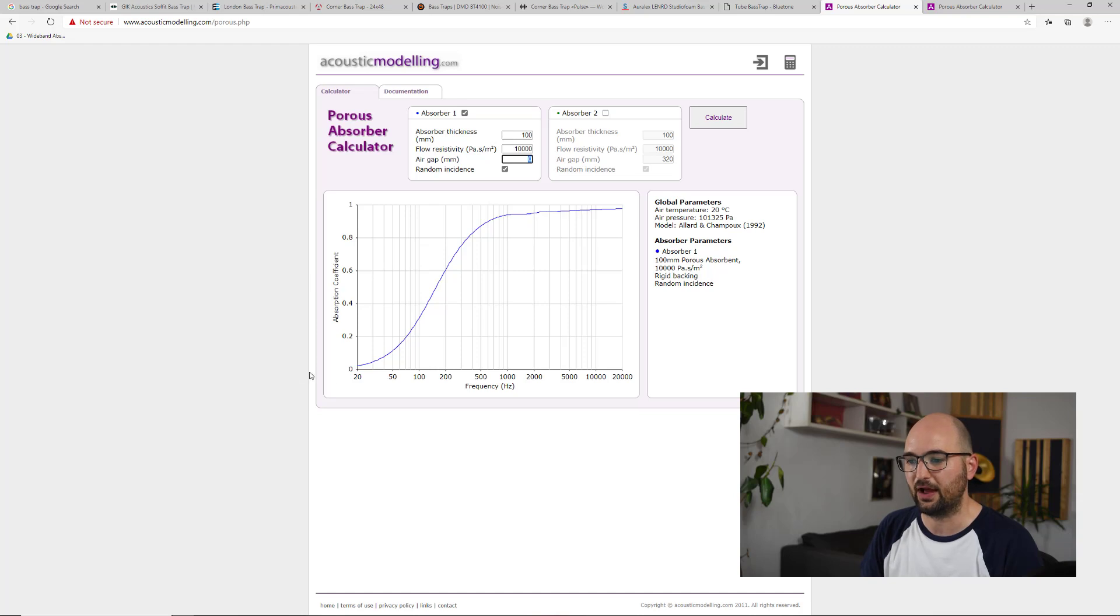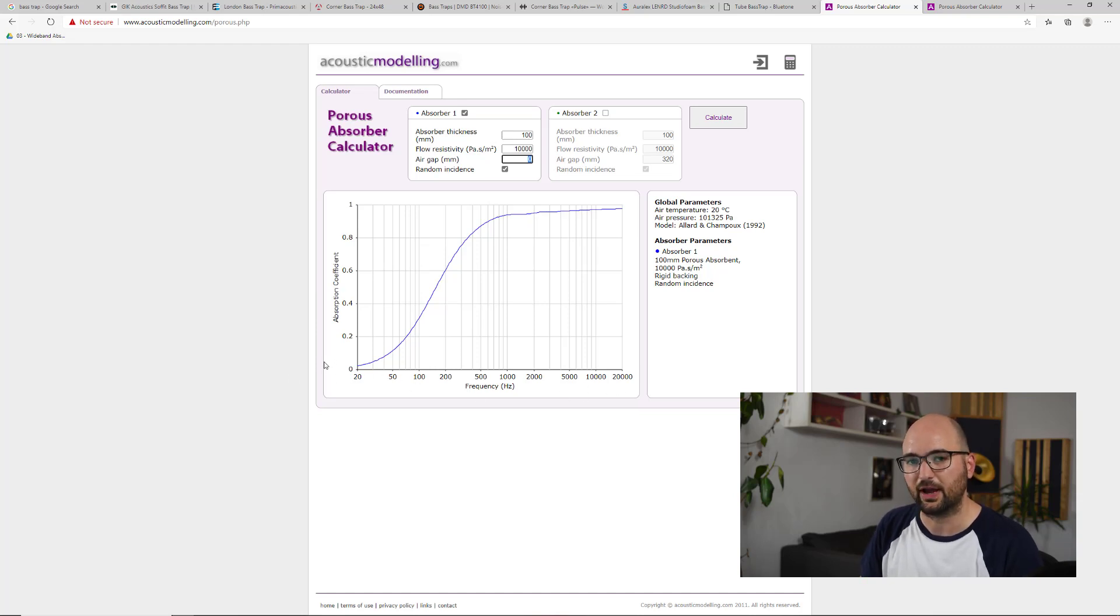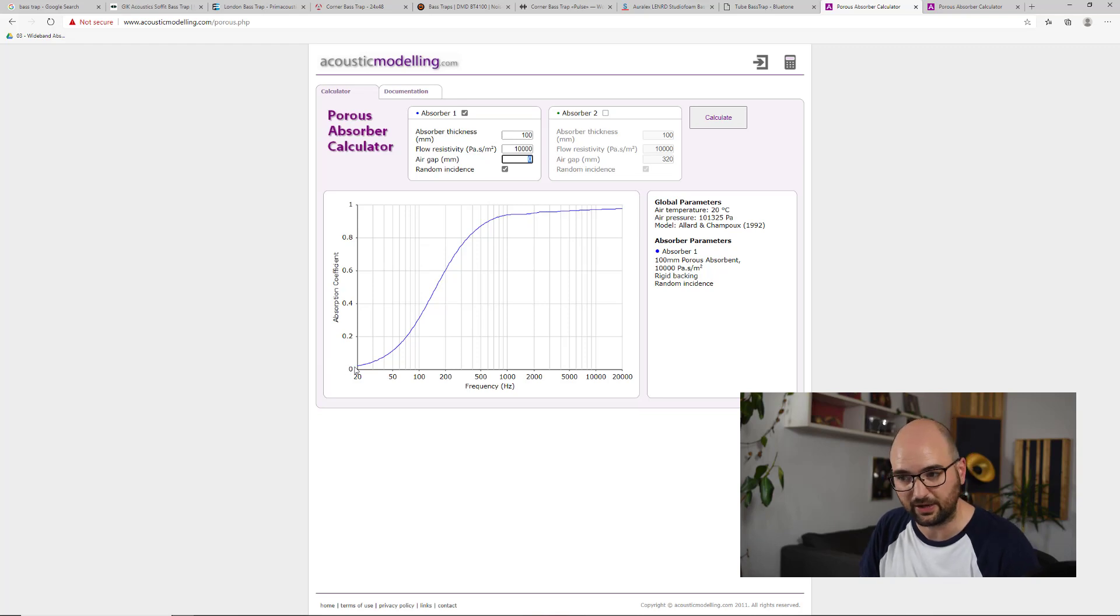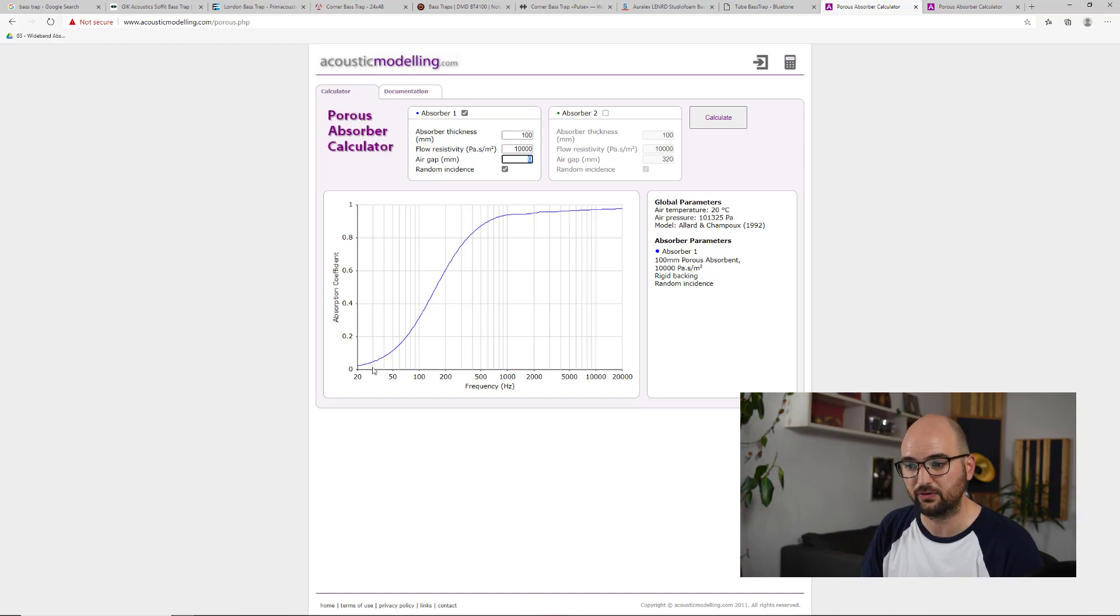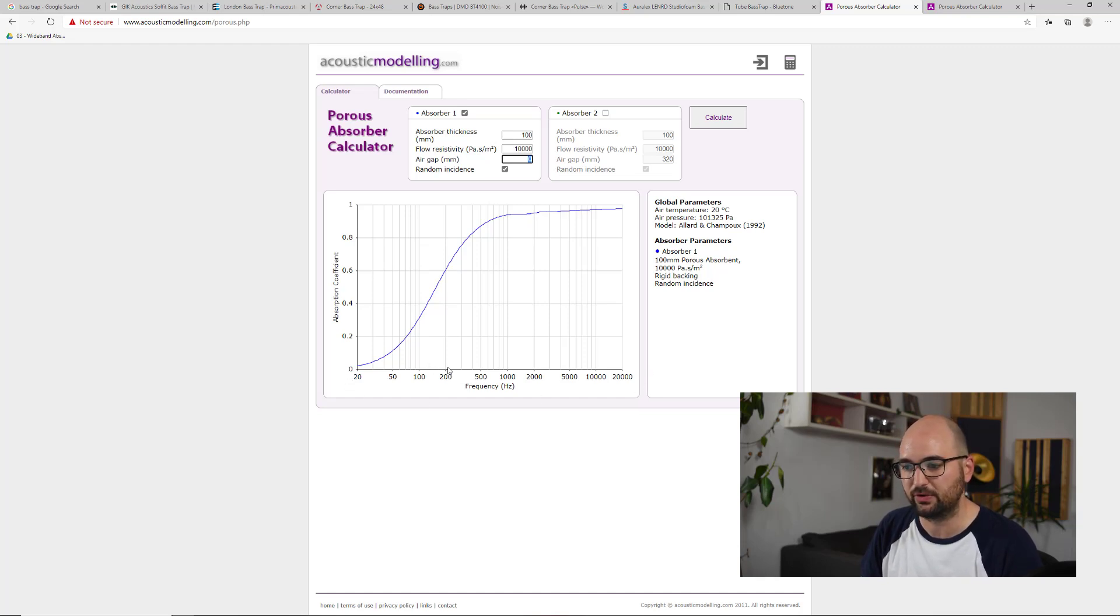And what this graph now shows us is the effectiveness in percent, basically, of how well this panel absorbs sound at a certain frequency. So at the bottom, we've got our frequency spectrum, our audible spectrum going from 20 hertz to 20 kilohertz.